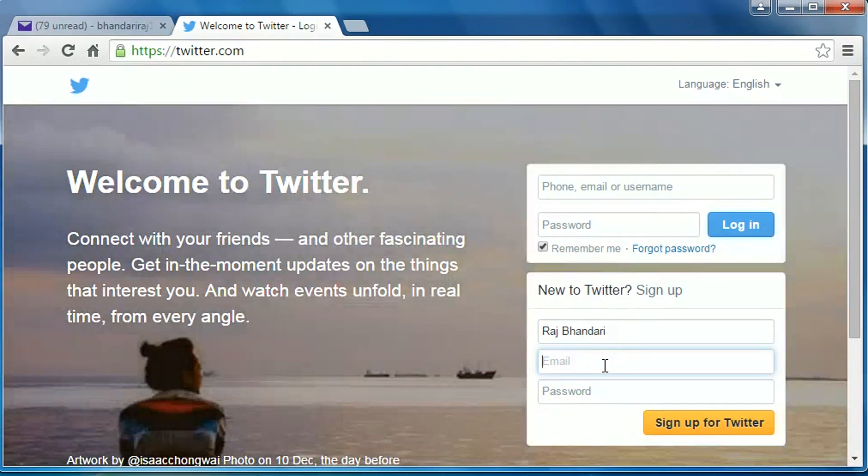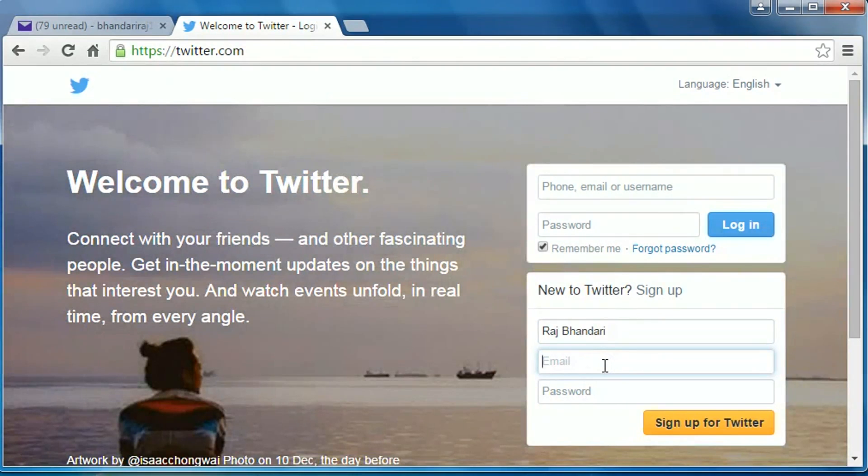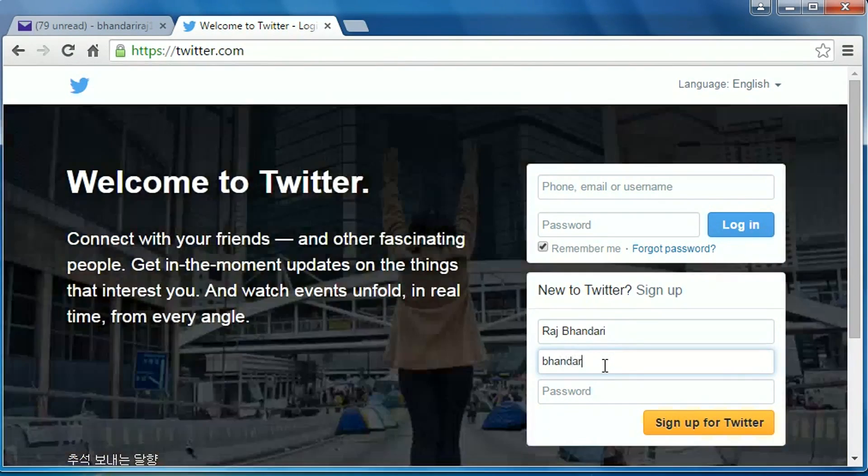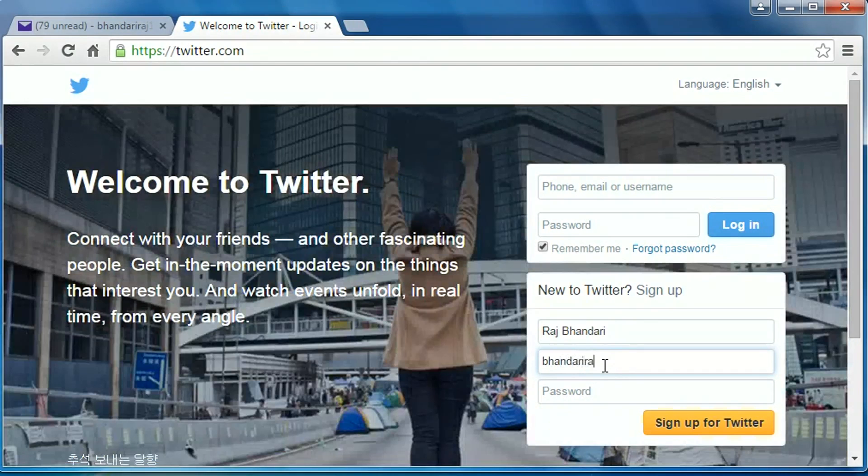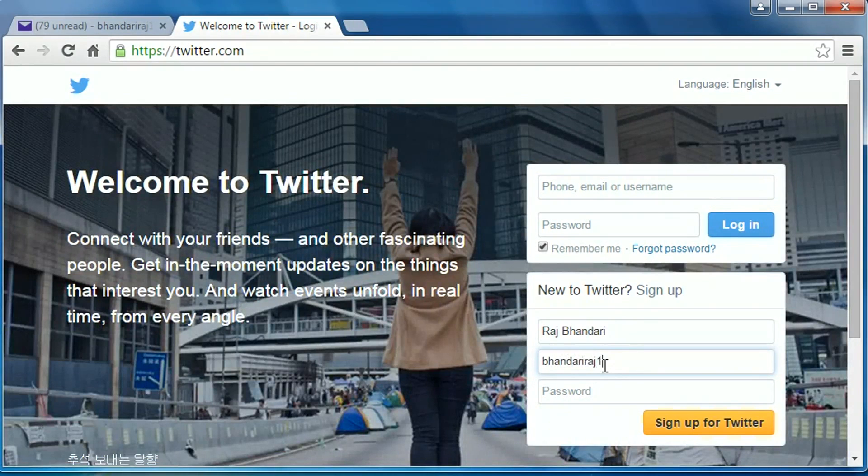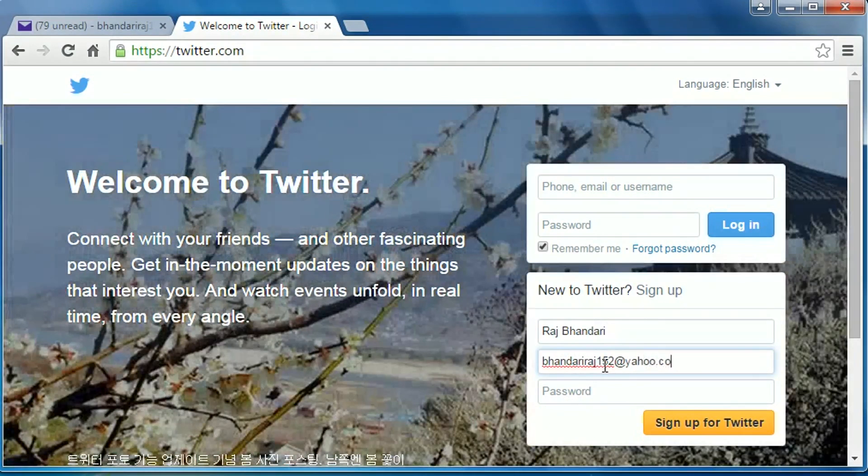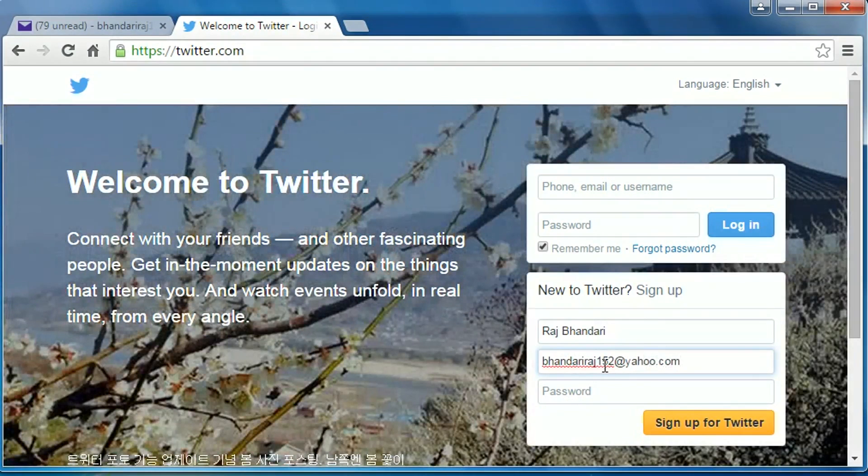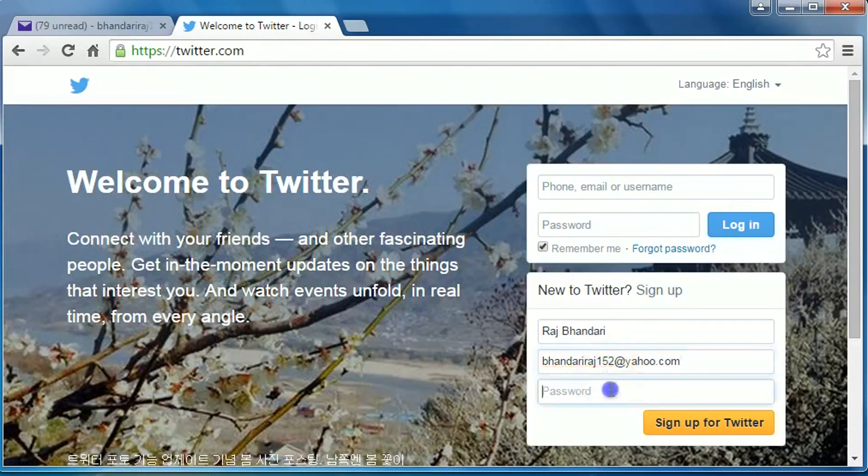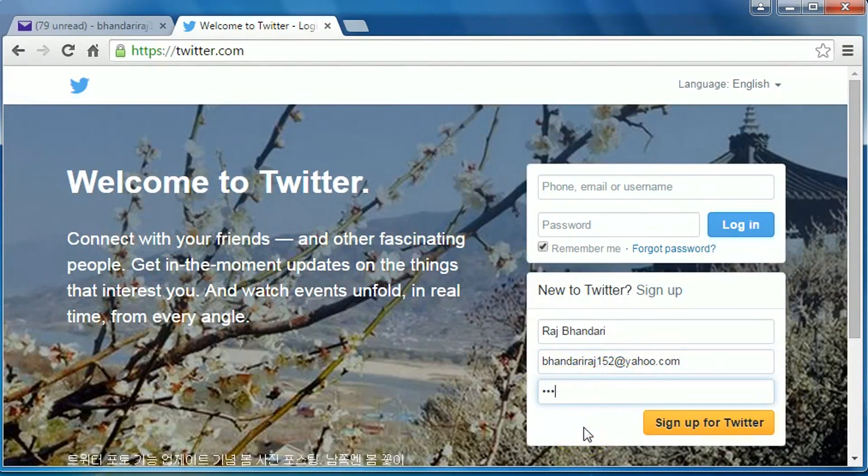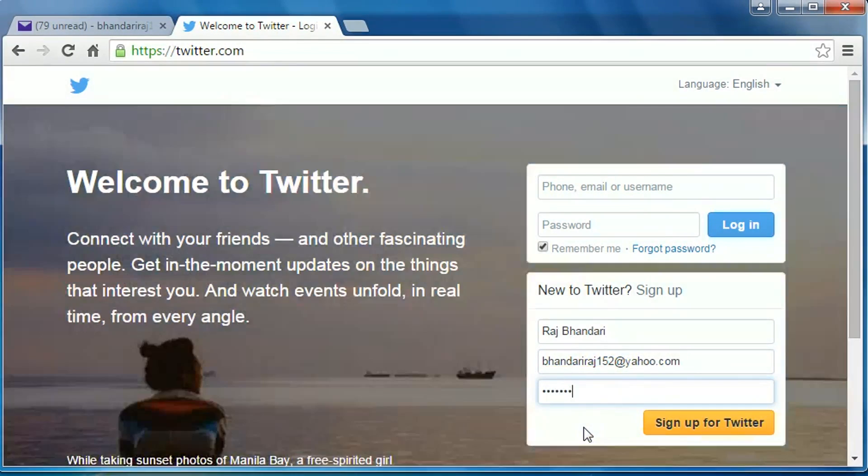You can use any email address, and password. Create a password, then click on sign up for Twitter.